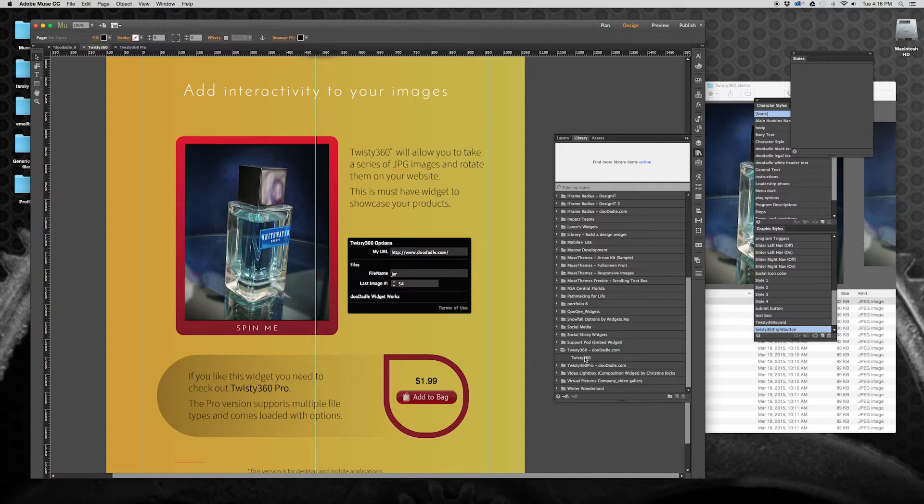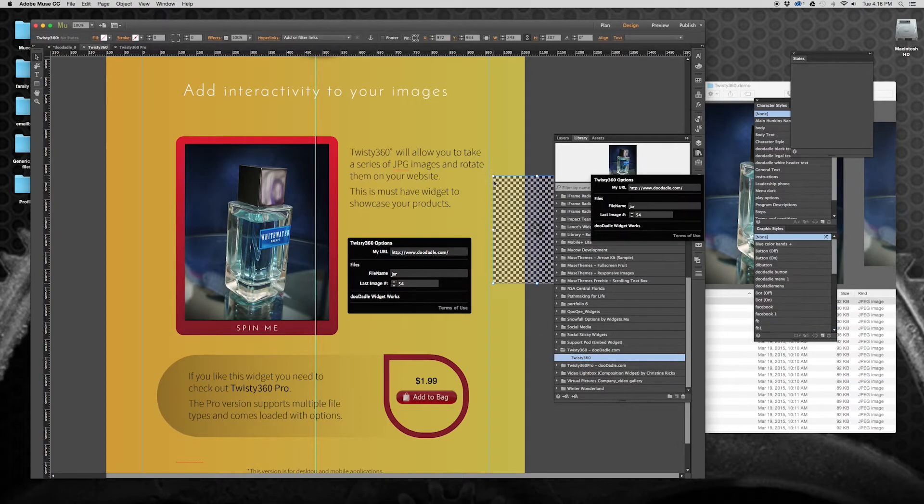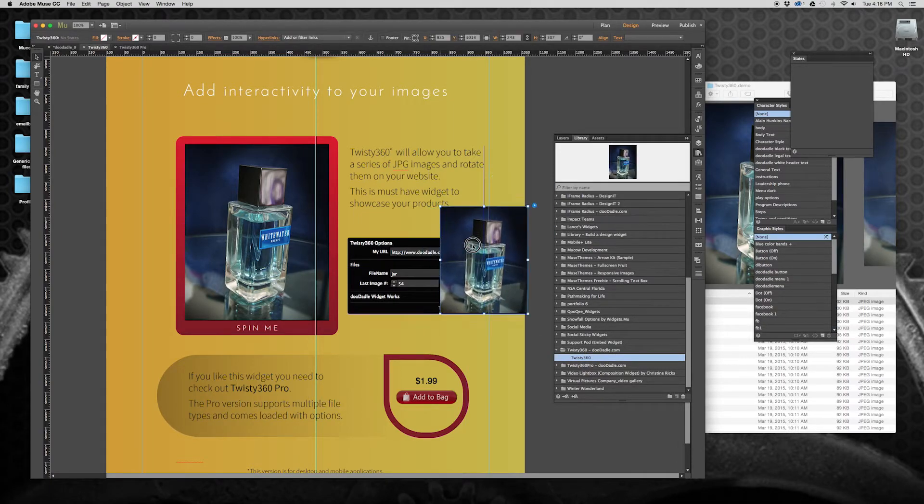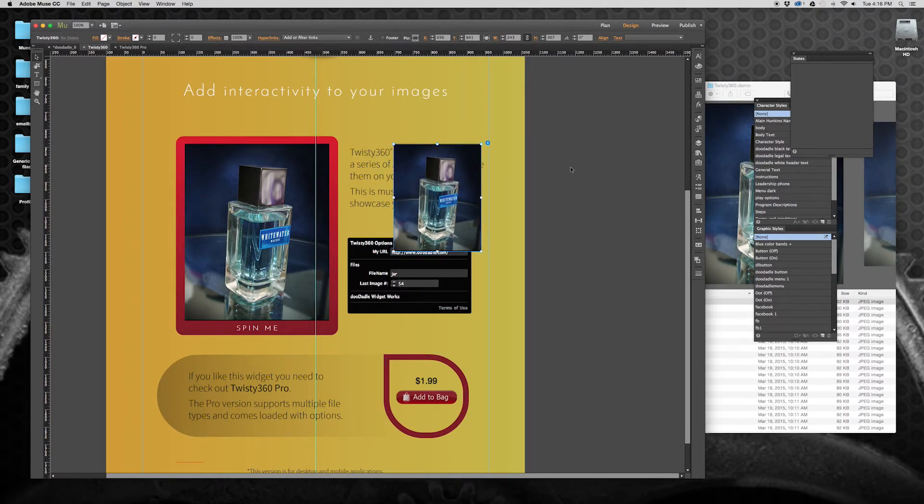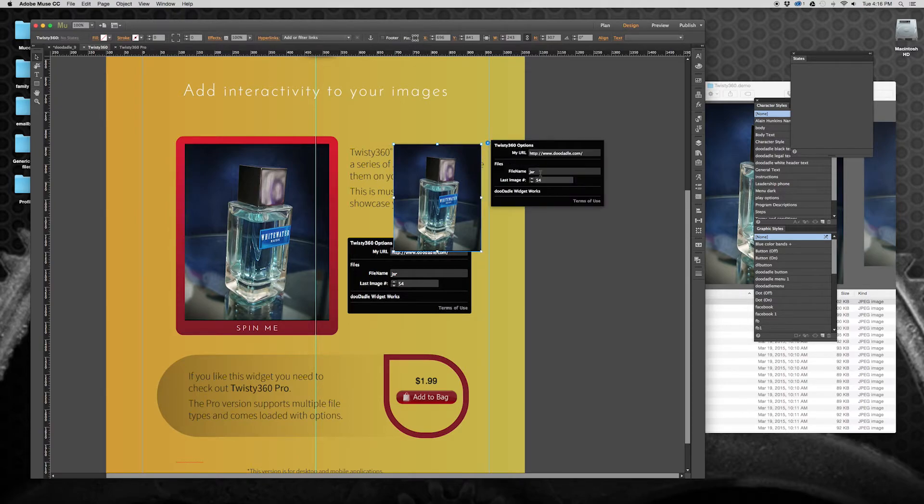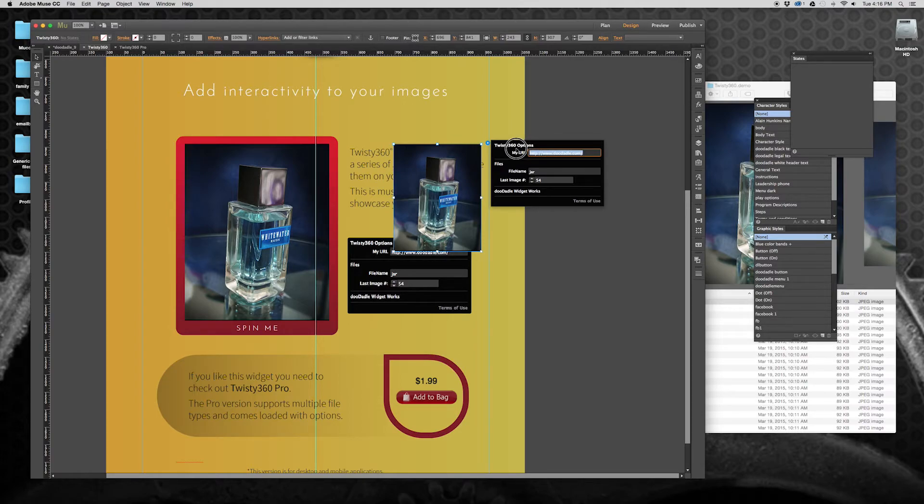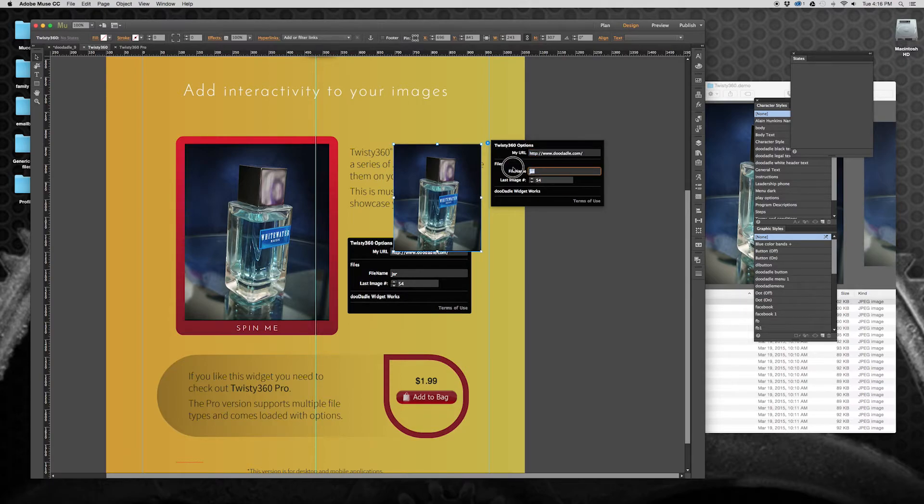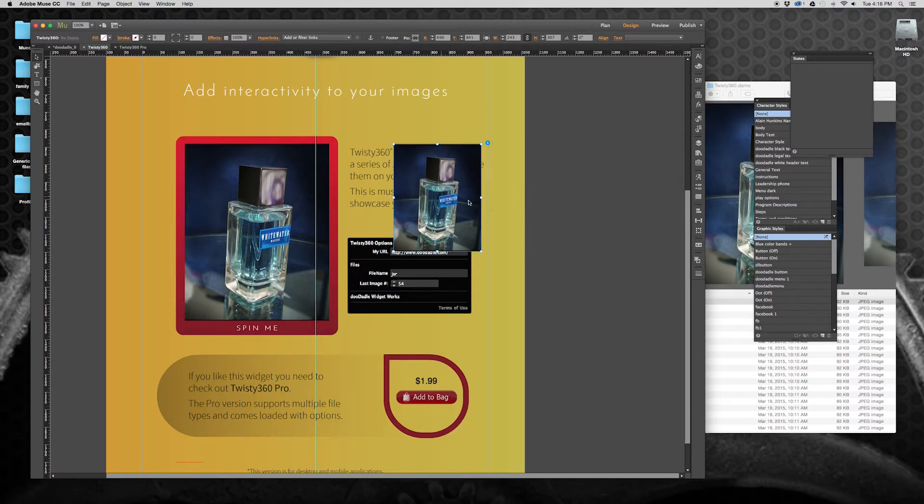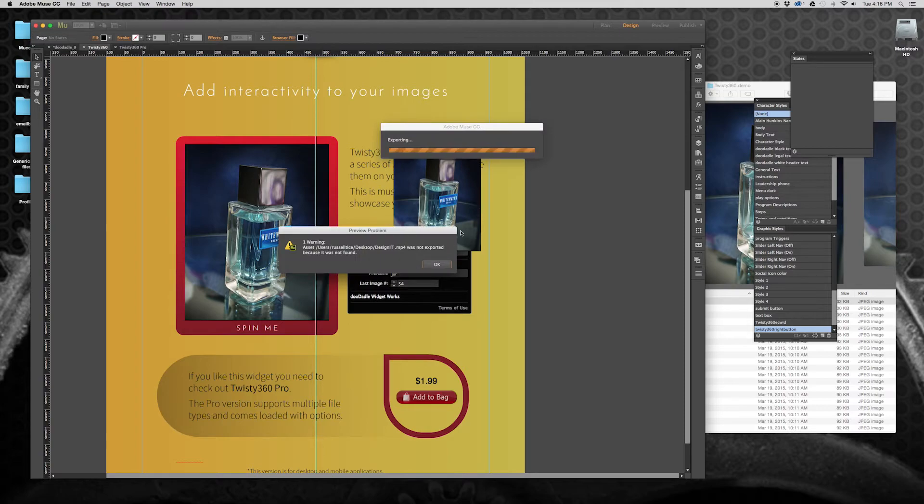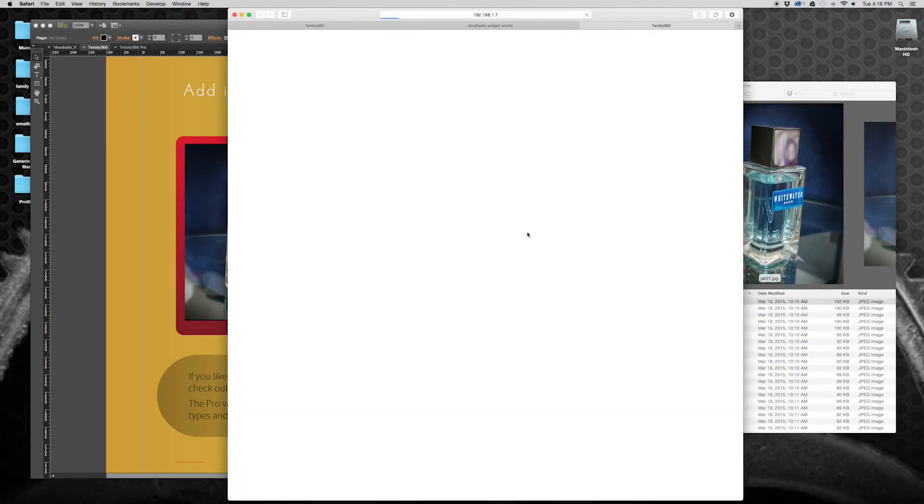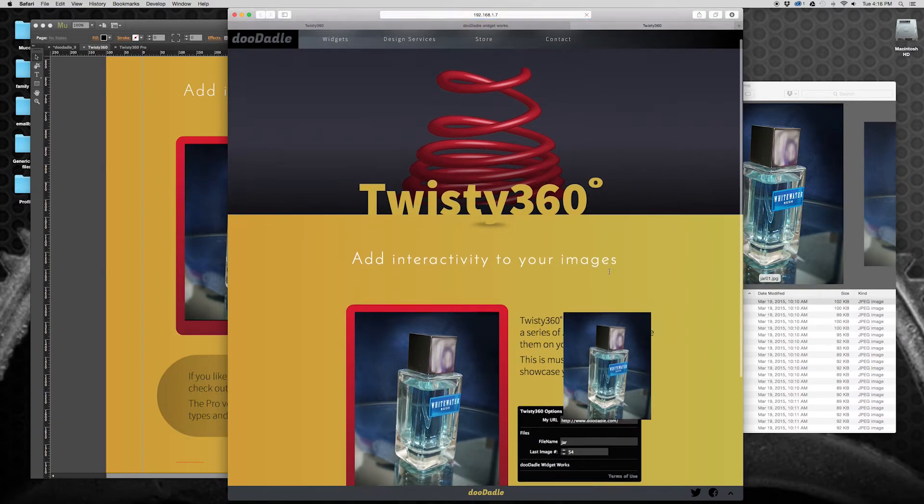Twisty 360. Drag that onto the canvas. As default, I have this image sequence already in the widget. So obviously the location is going to be from the jar, the 54. And if we preview this, since those images are already on the server, you will kind of get an idea.